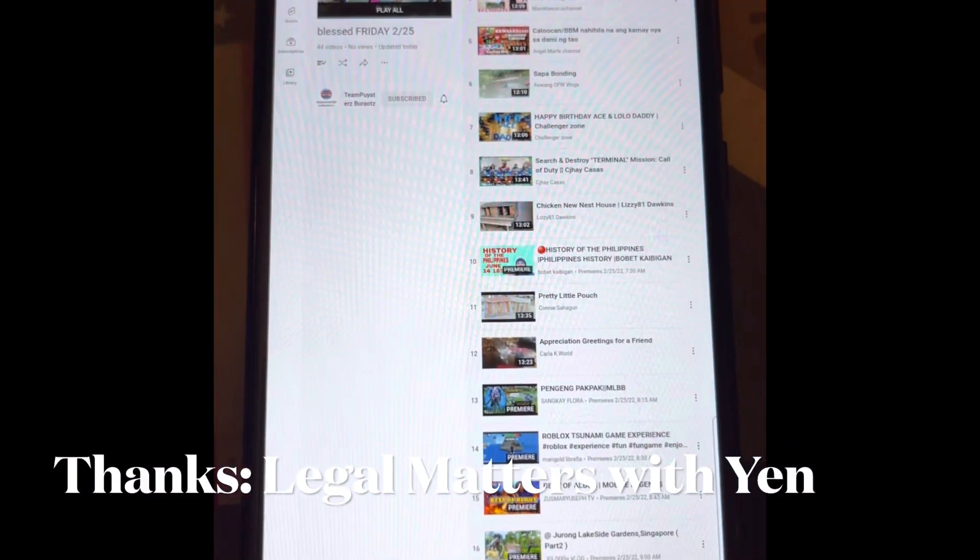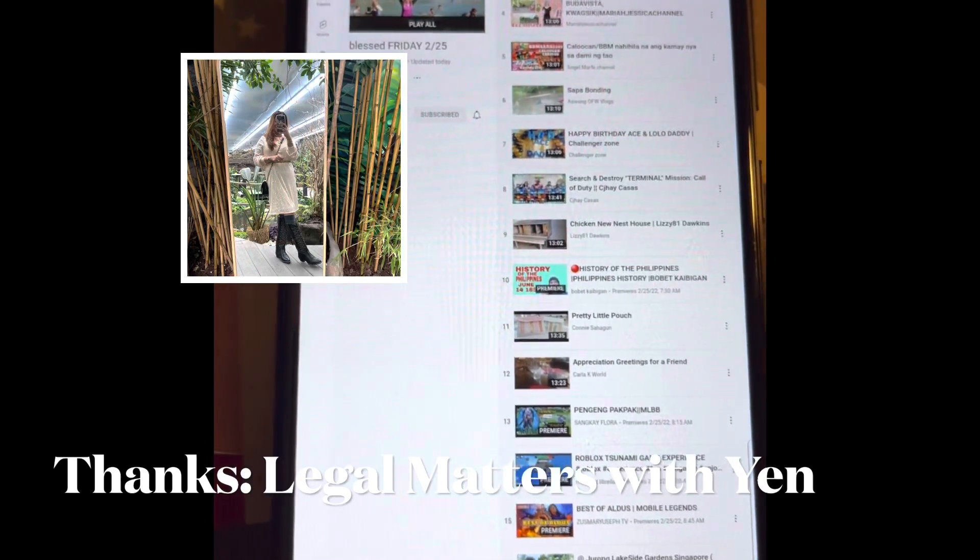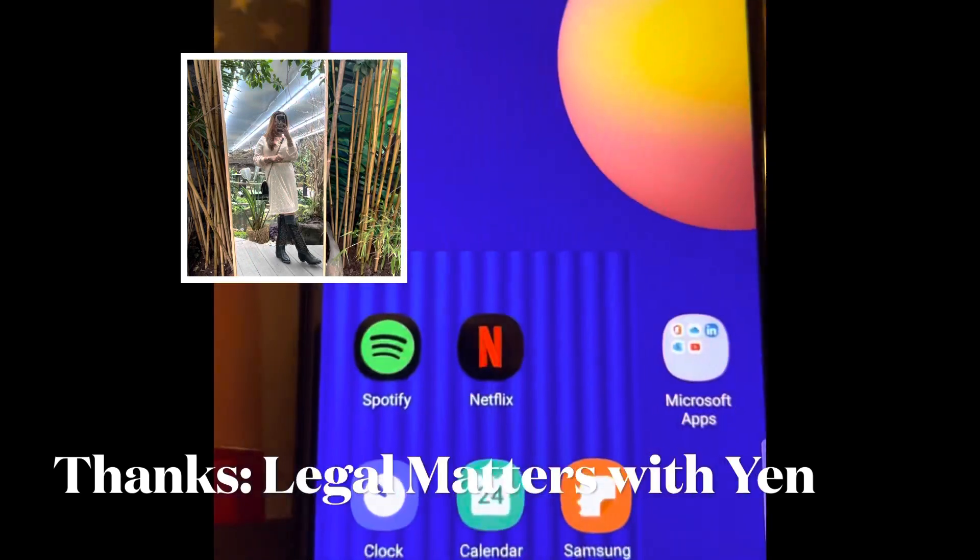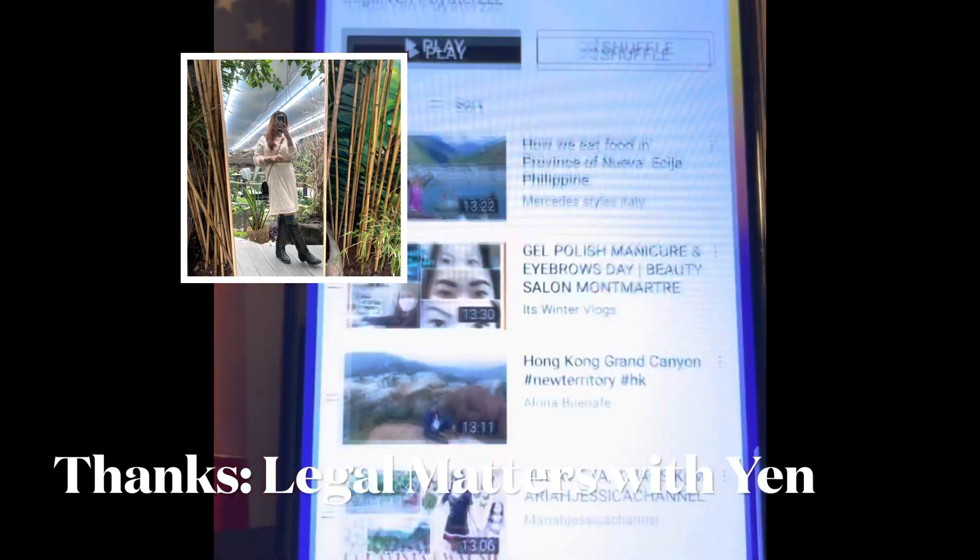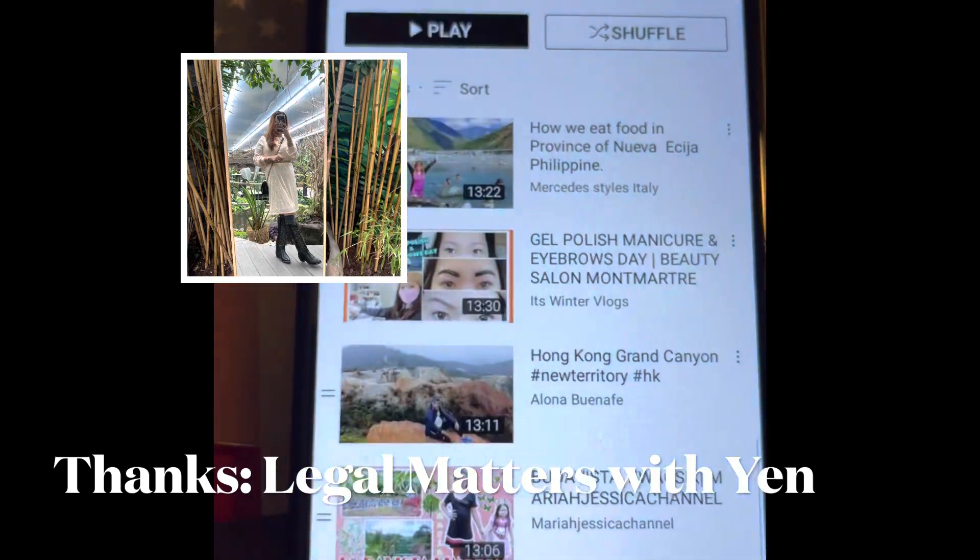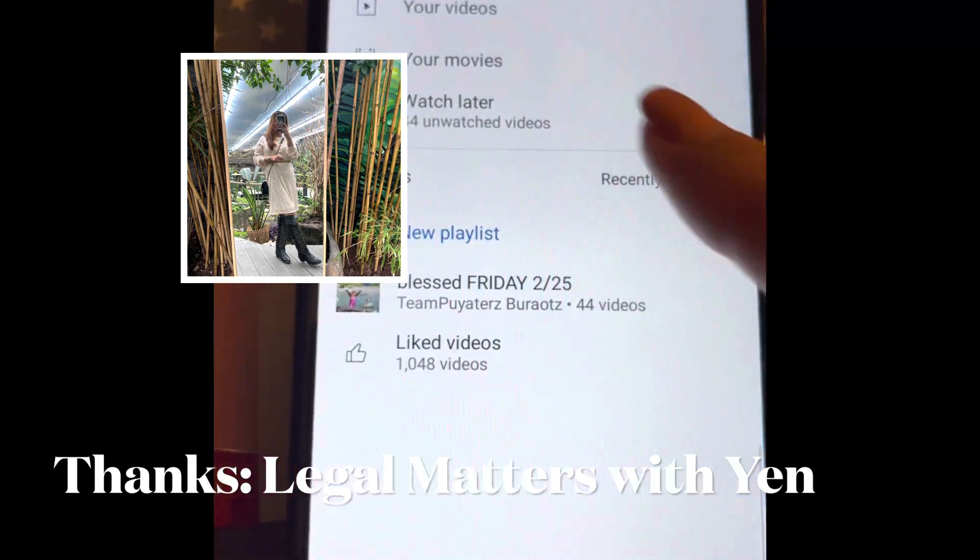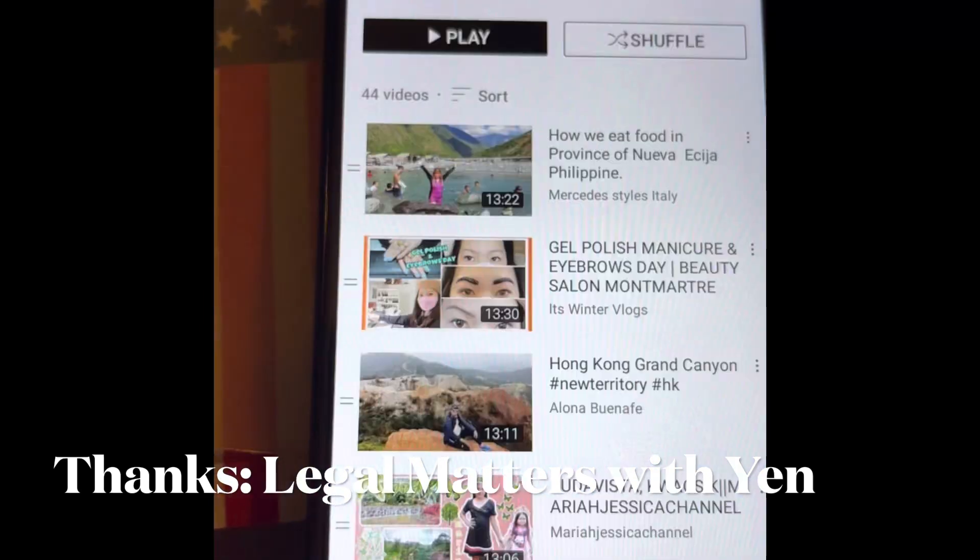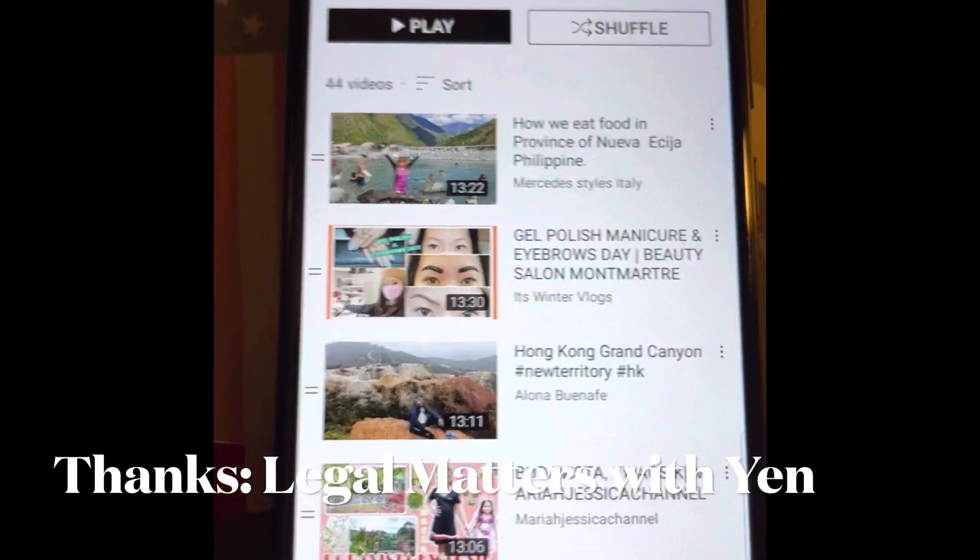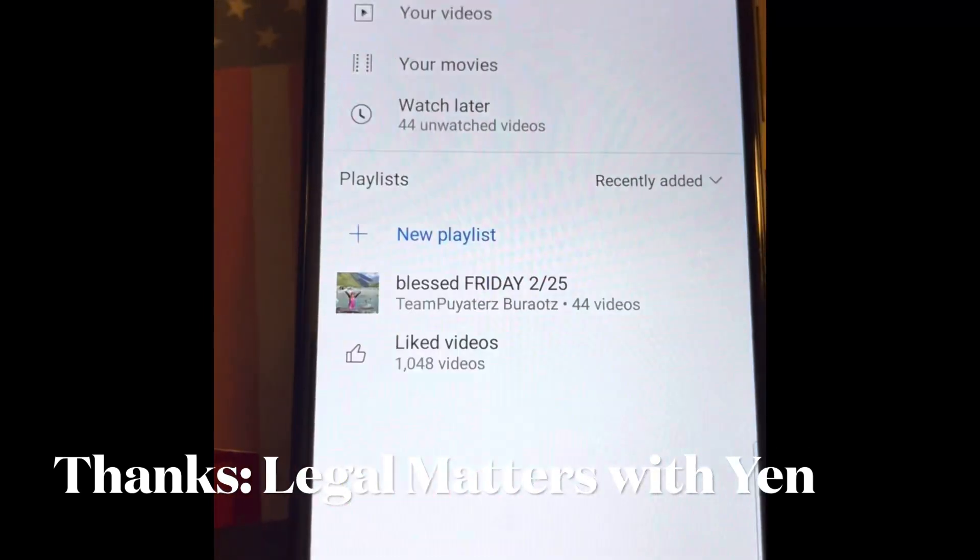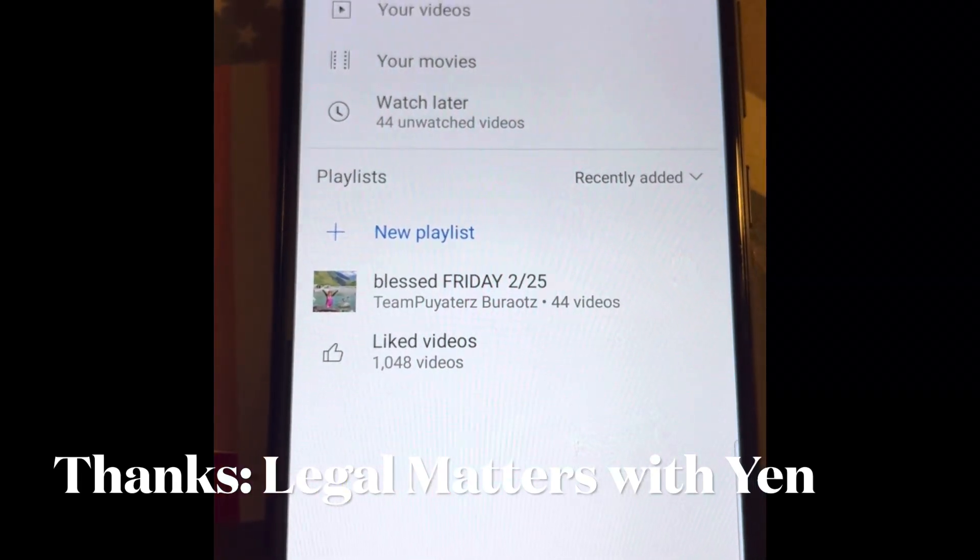And then you can go back now to the YouTube app where you can see your Watch Later are all in there. So easy peasy. That's it. Bye.